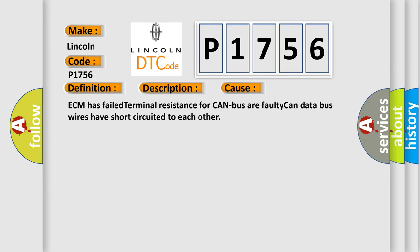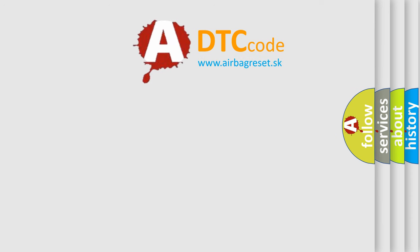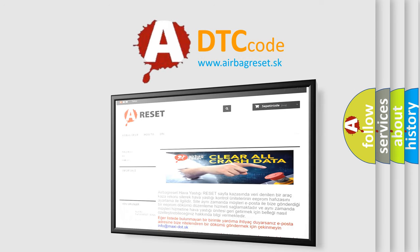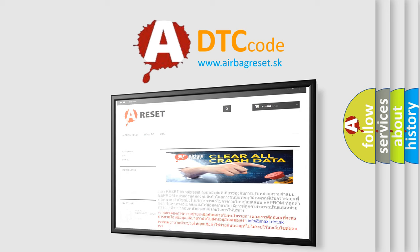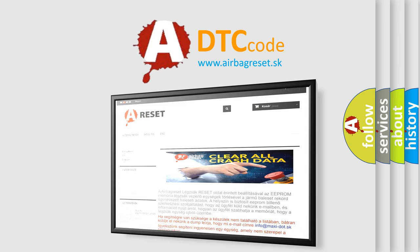The Airbag Reset website aims to provide information in 52 languages. Thank you for your attention and stay tuned for the next video. Thank you.